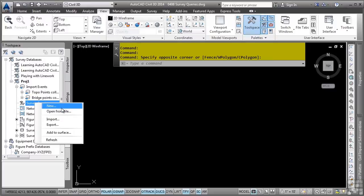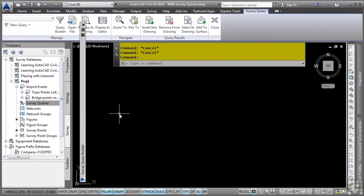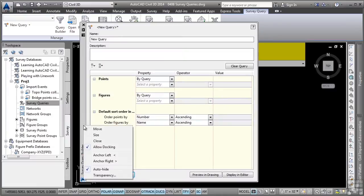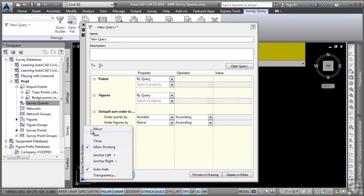Let's go ahead and create a new survey query. This opens up the survey query builder. This is a palette and contains palette functionality. You can even right-click on the title bar here and anchor it left to right, very similar to any of the palette functionalities that you see in AutoCAD.